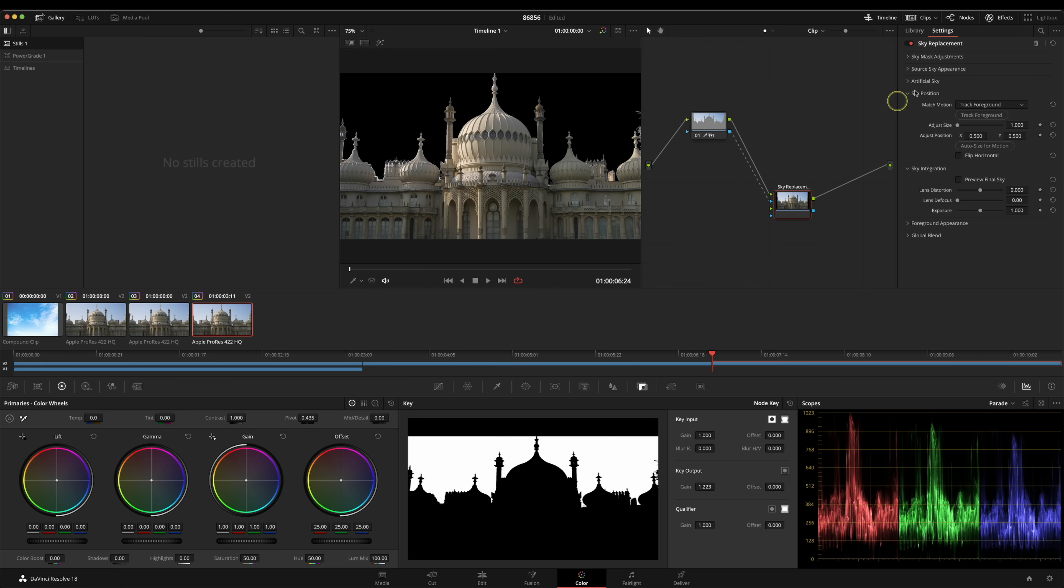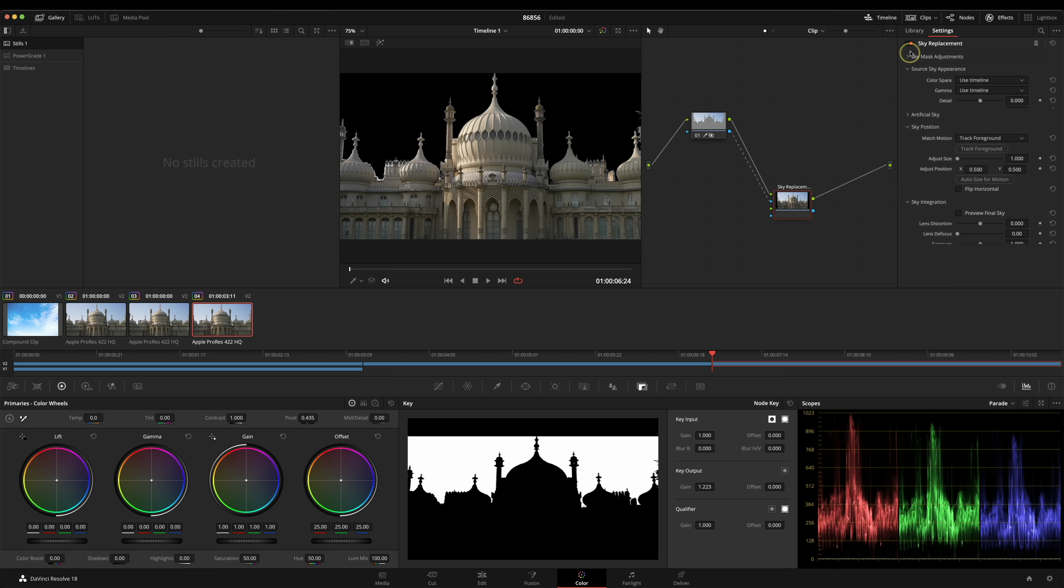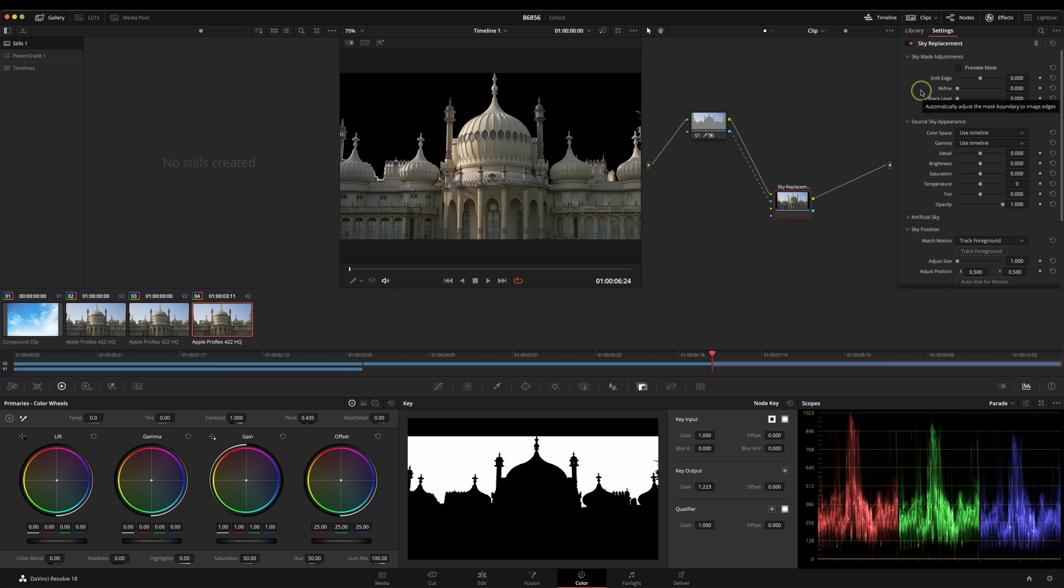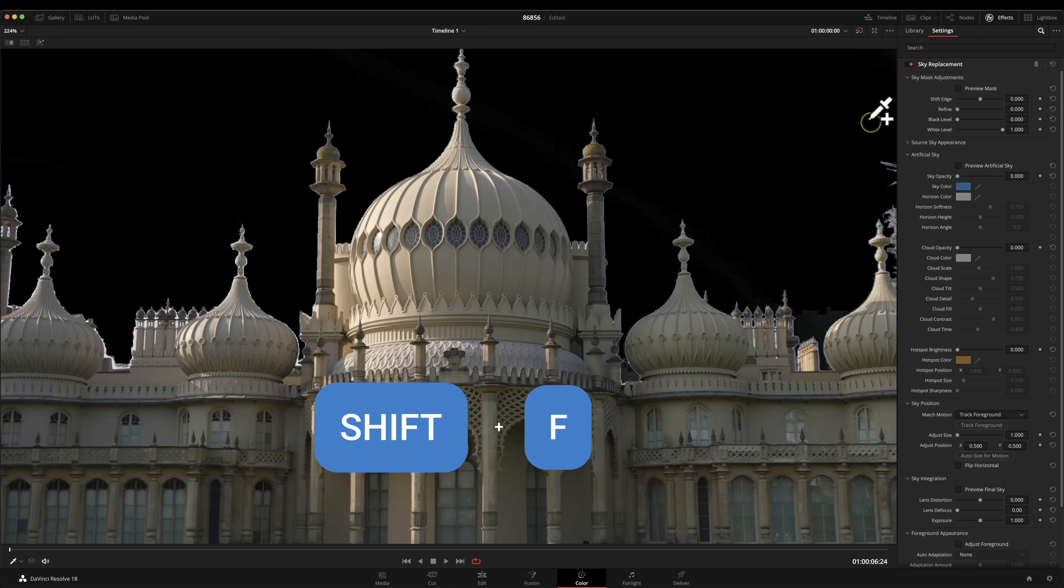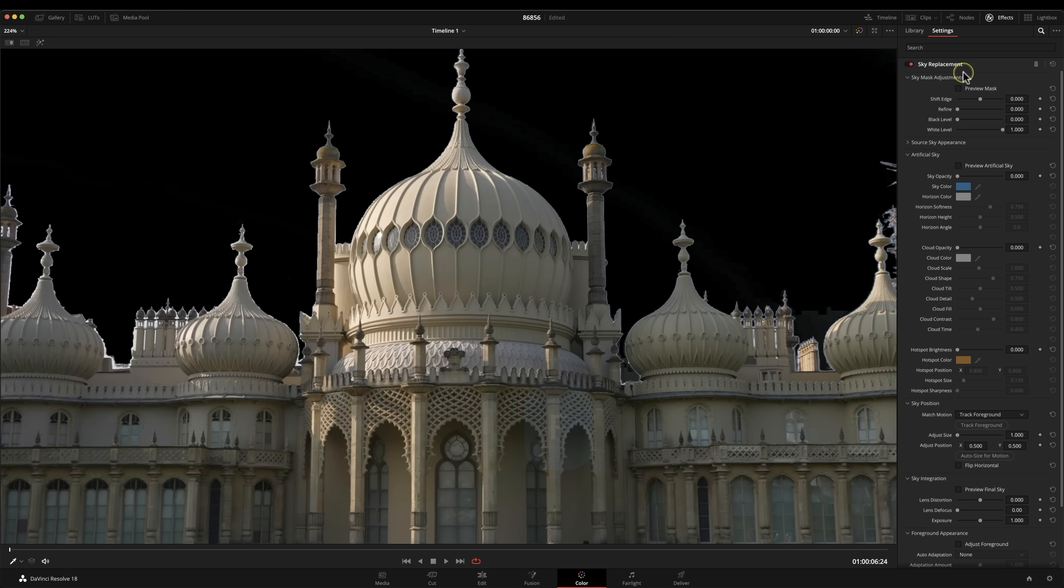Now we're going to go into the sky replacement tool itself and we can have a look at all the settings that we've got. By pressing shift and F we get this really nice large mode and I can see all of my controls down here really easily.